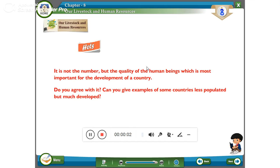Hello children, today we discuss about our livestock and human resources HOTS. It is not the number but the quality of the human beings which is most important for the development of a country. Do you agree with it? You need to agree. Can you give an example of some countries that are less populated but much more developed?